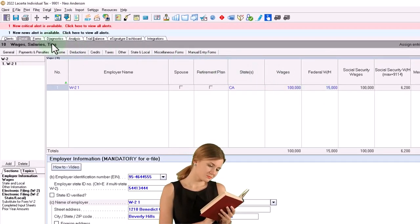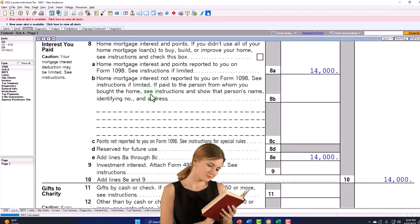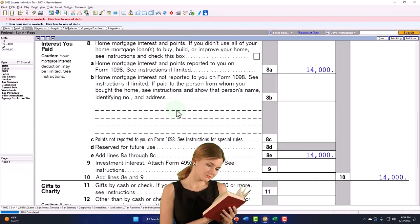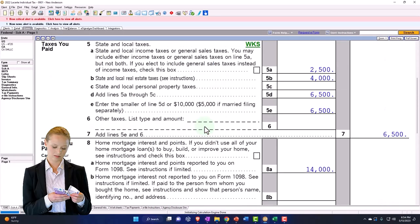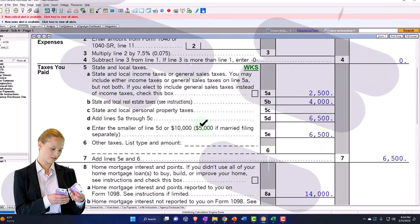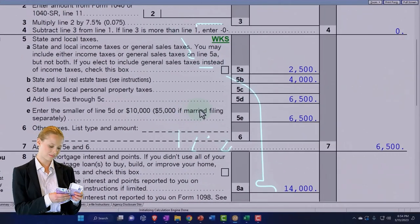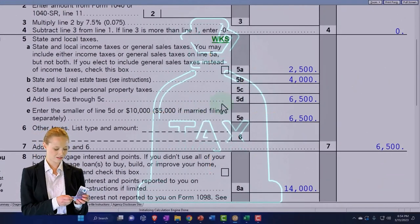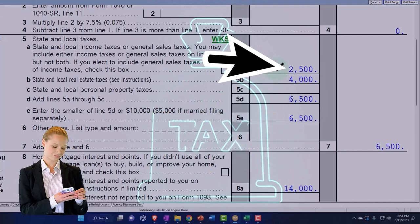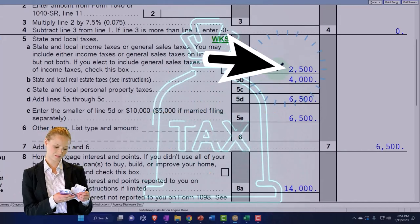So I've got the state and local taxes at the 2,500. So generally when you're doing a tax return that has state tax preparation within it, then usually when you enter the W-2 withholdings,